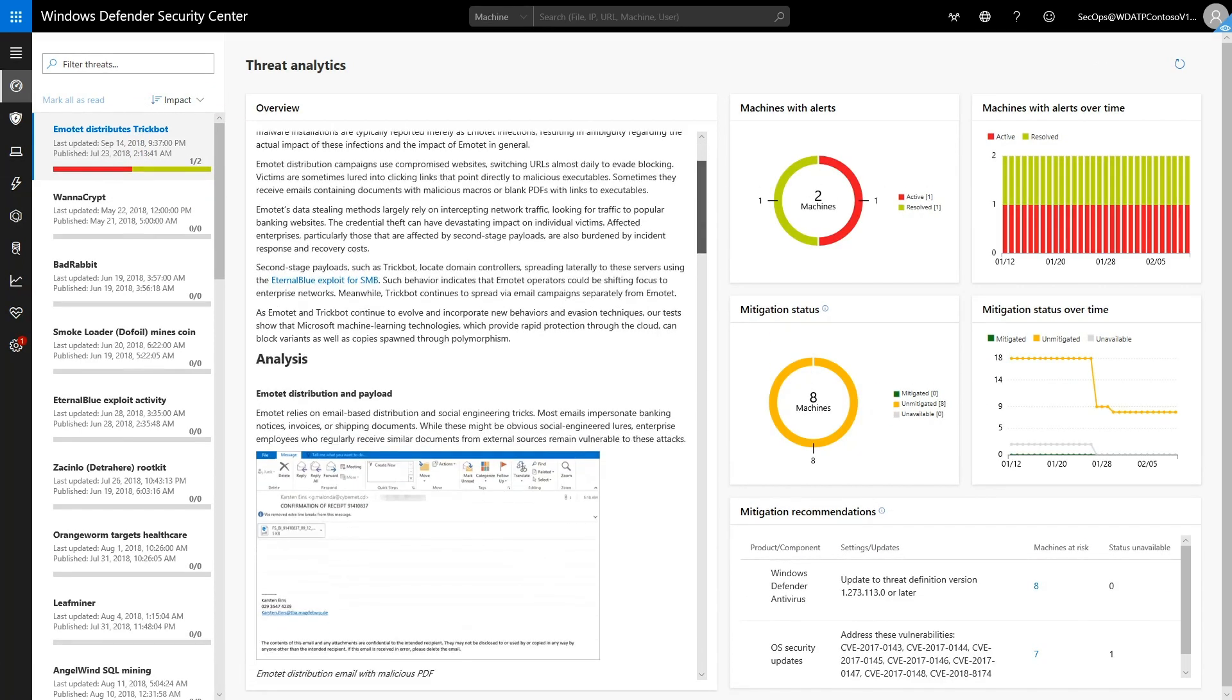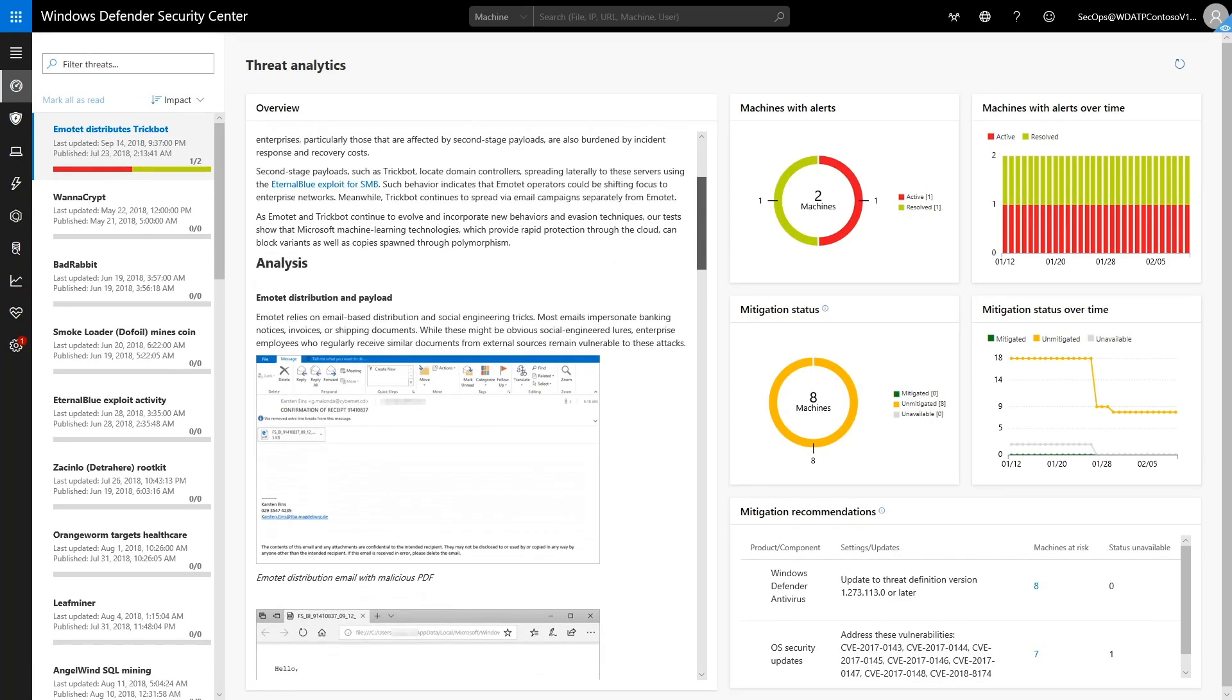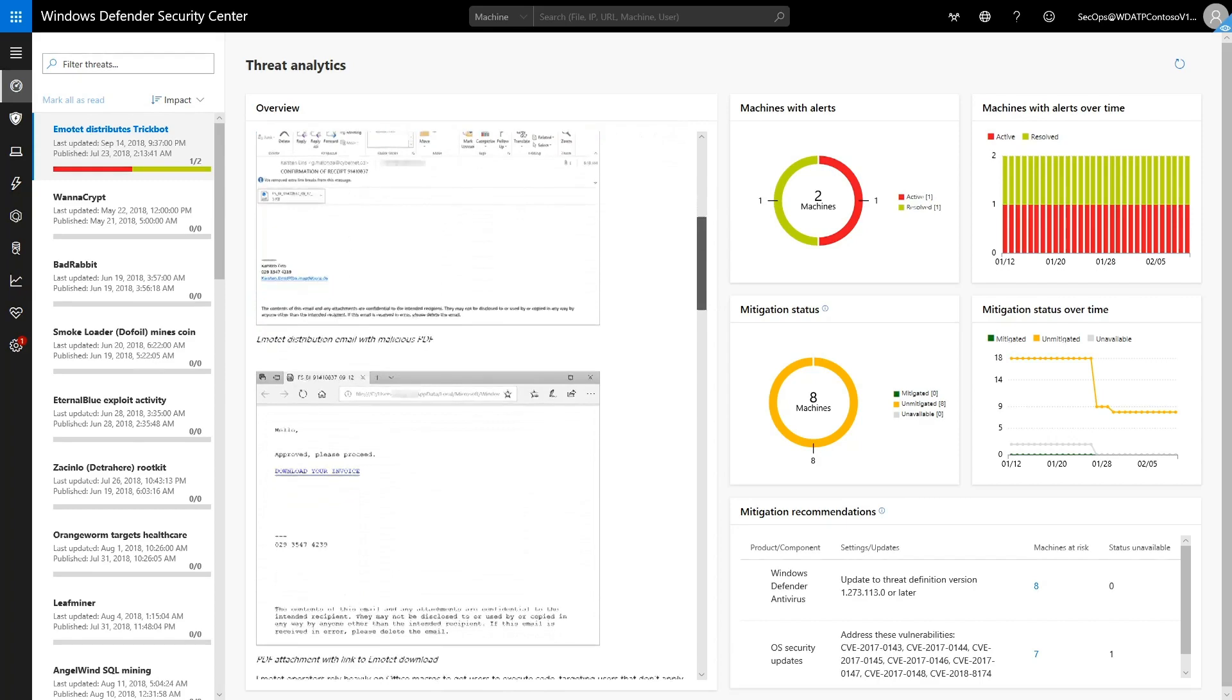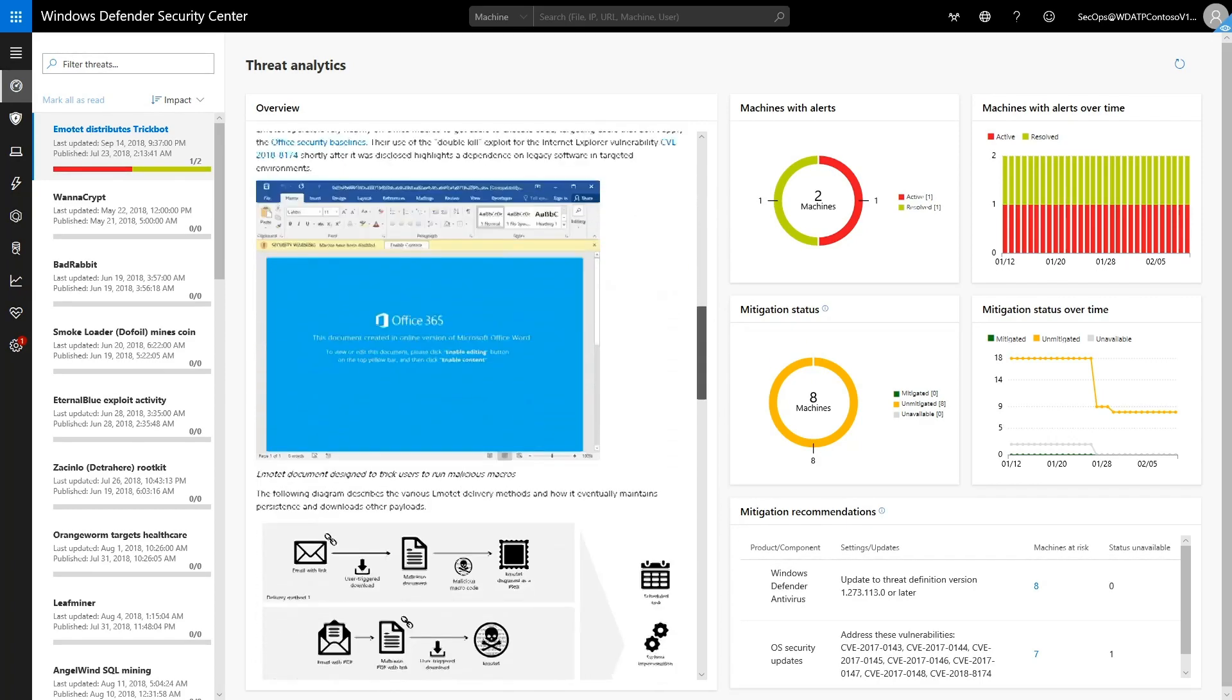The overview shows Microsoft's detailed research, including a summary and a comprehensive analysis of how it works.